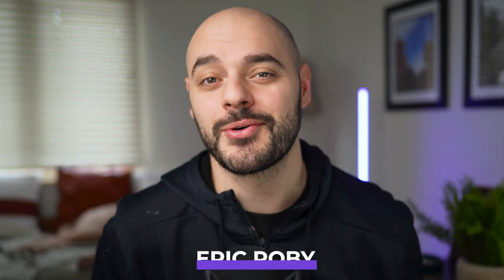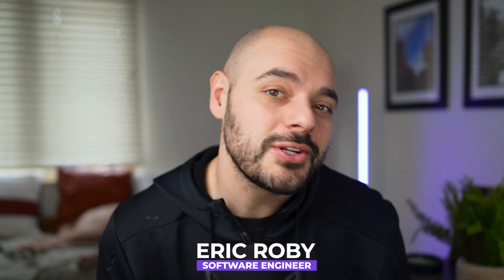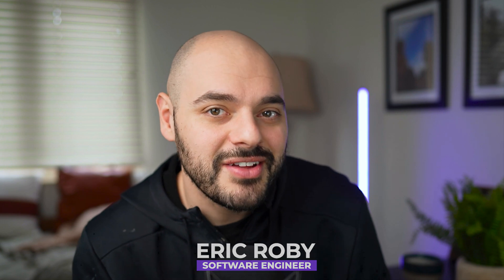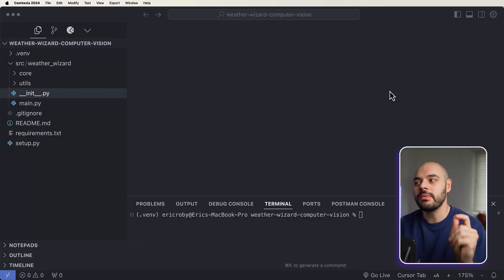I'm really excited about this video. If you're new to the channel, I'm Eric Roby, a software engineer with over a decade of experience and I've helped thousands of developers learn and grow within their craft. All right, so now let's dive into some code and build Weather Wizard.